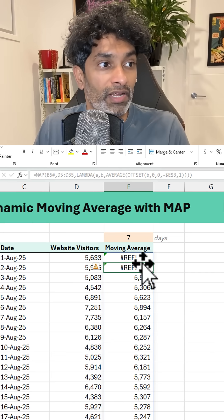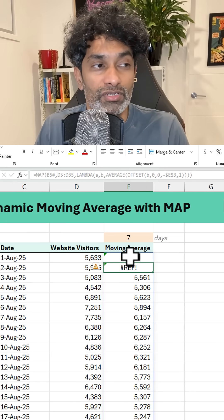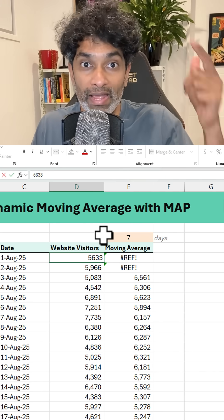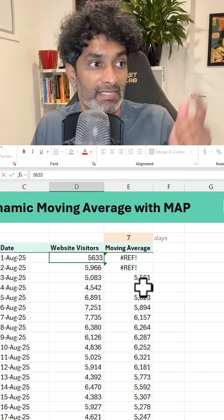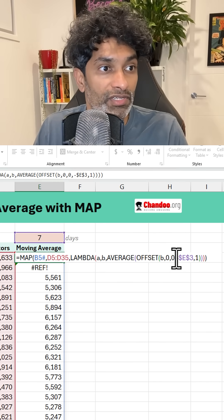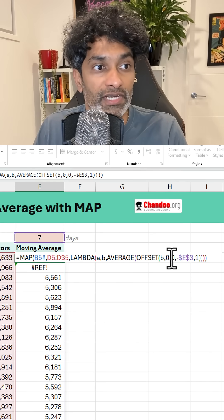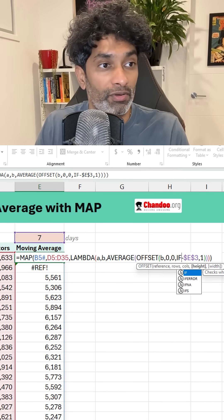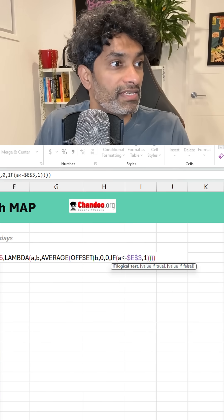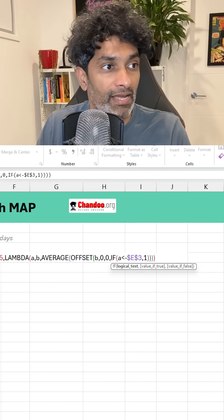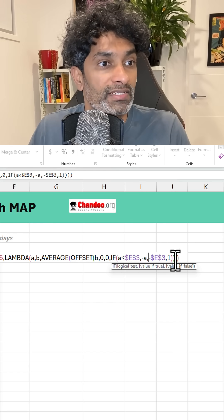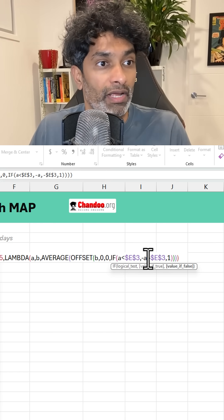We are going to get some errors for the first few rows because when I am here, I can't really go back 7 cells anyway. So for the first 6, we need to write an IF condition. Instead of always offsetting to 7, we are going to say: if A — remember A is the ID column — is less than this value, then I want minus of A, else I want minus of that.